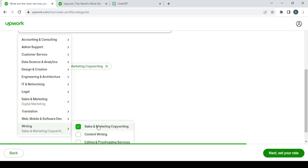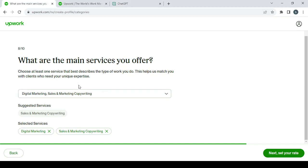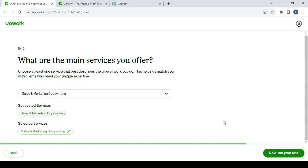Here it is. So here, let's remove the digital marketing, then let's leave it at sales and marketing copywriting. Then click on 'Next,' set your rate.